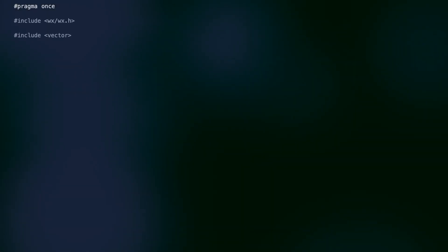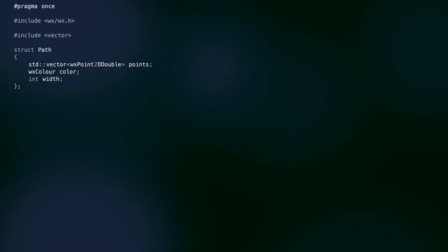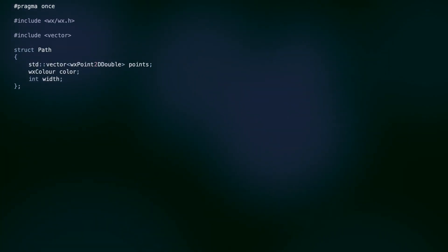Here's our class representing a single path. We have the list of points to be connected with lines, a color and the width.